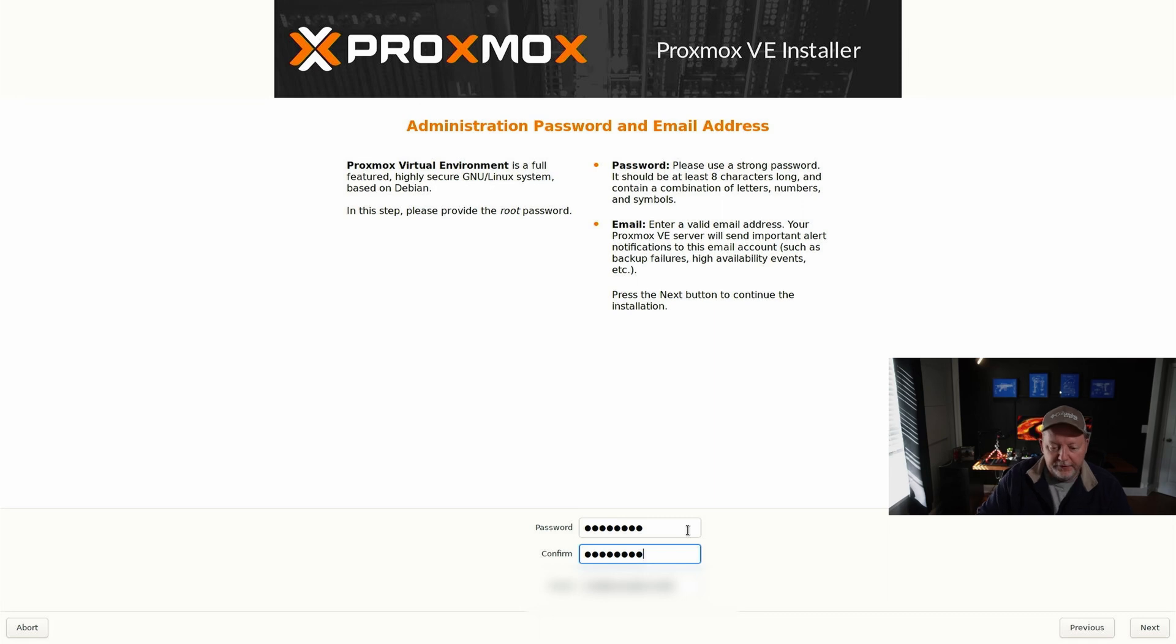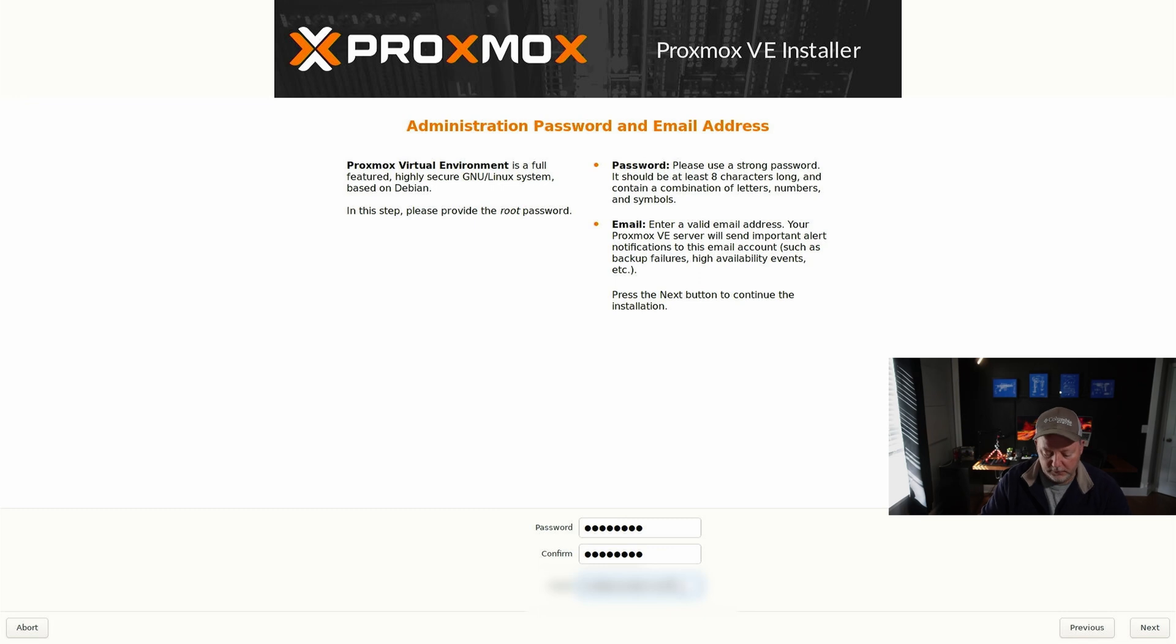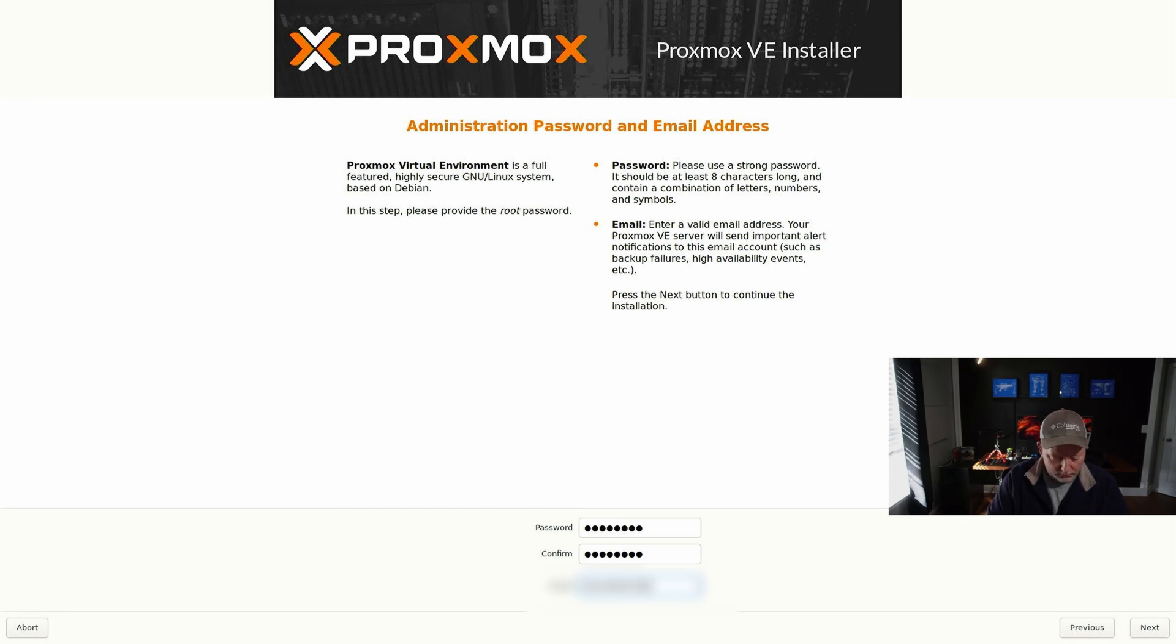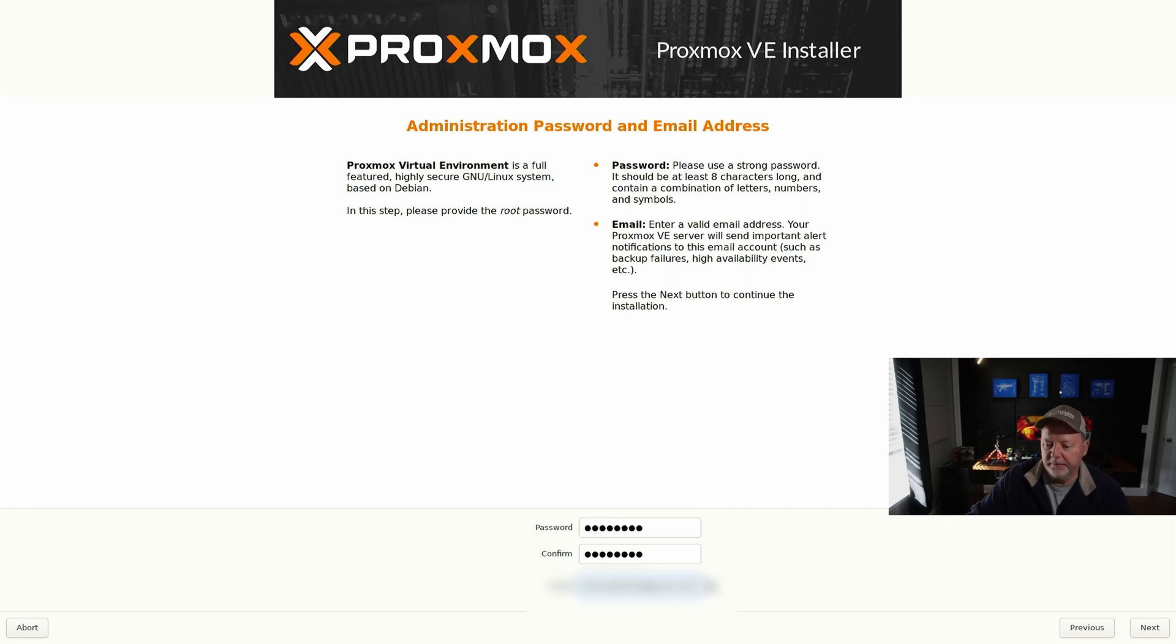You'll put in your super secret password. If it's going to be facing the internet you'd want to have this pretty secure. And you got to put a valid email address in.